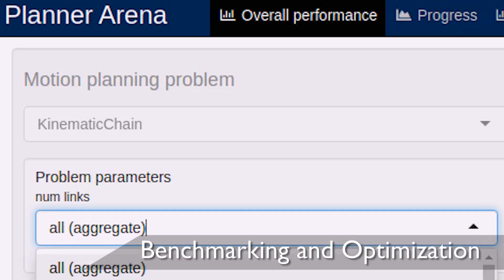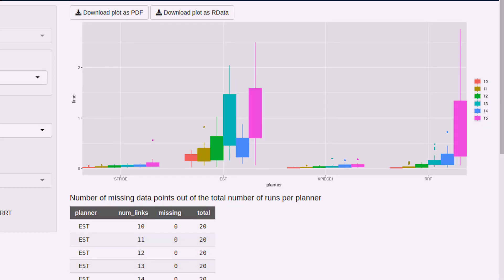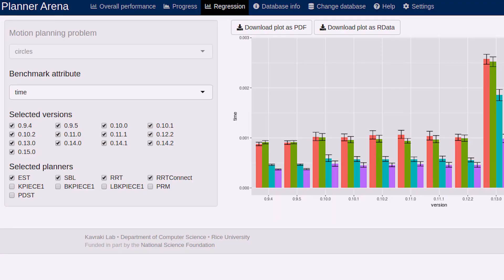The benchmarking tools in Movit can be combined with the Planner Arena website to compare multiple motion planning algorithms to find the optimal one for your application.